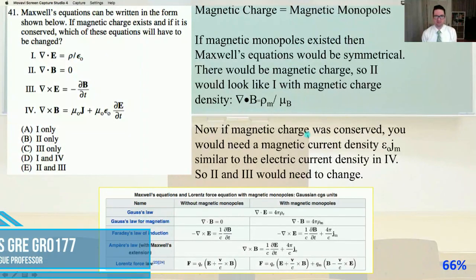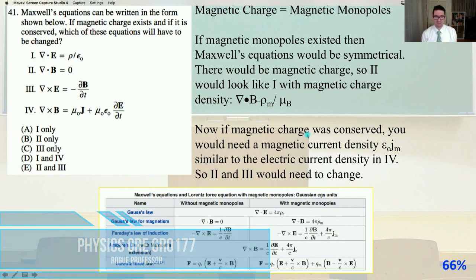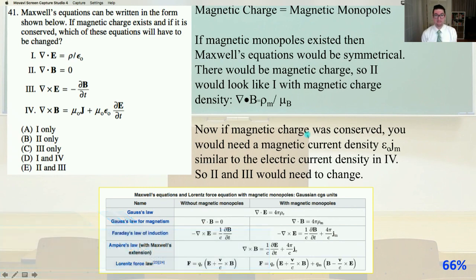Let's keep going. We're on problem number 41 of Physics GRE, GR0177. Maxwell's equations can be written in the form shown below. If magnetic charge exists and if it is conserved, which of these equations will have to be changed?